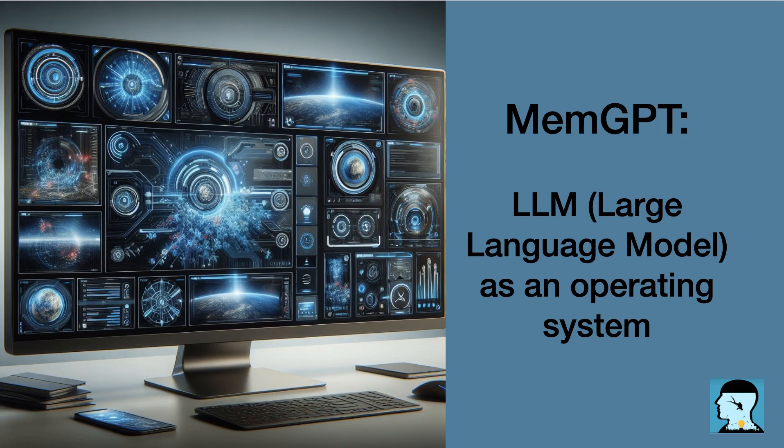Hello, everyone. Welcome to another episode of Deep Dive Knowledge Talk. Could you please explain the concept of virtual context management and how it is implemented in MEMGPT?